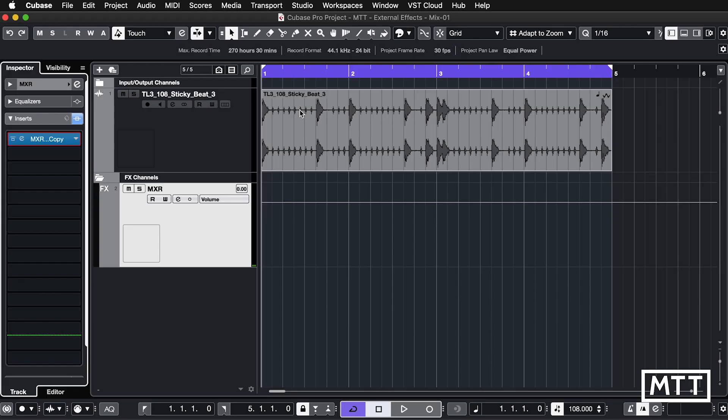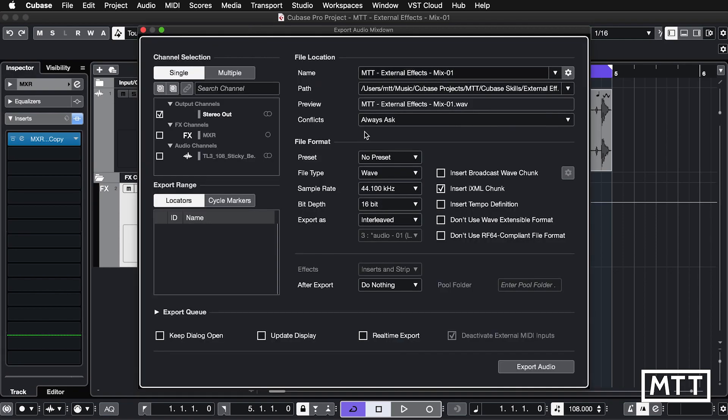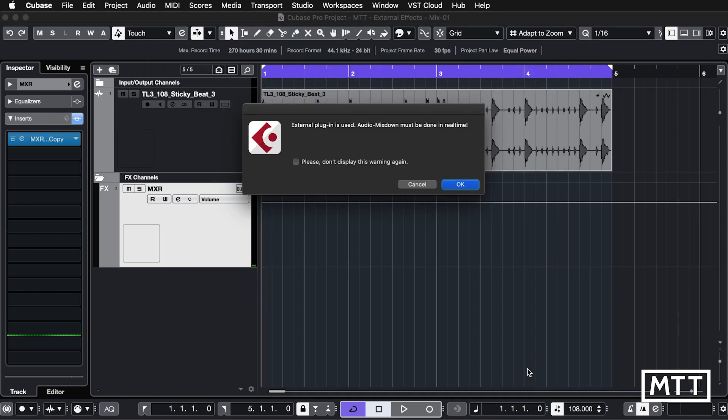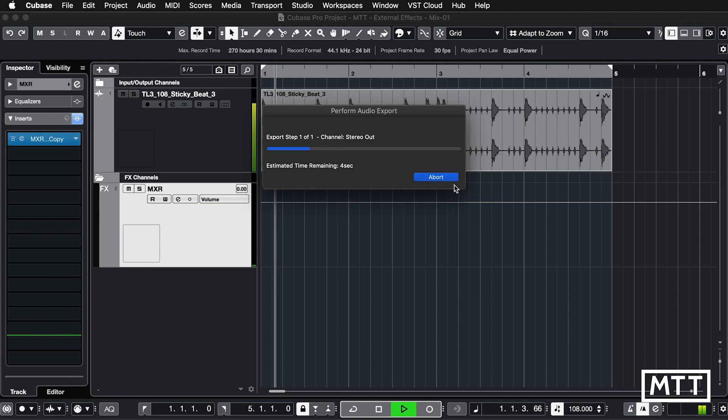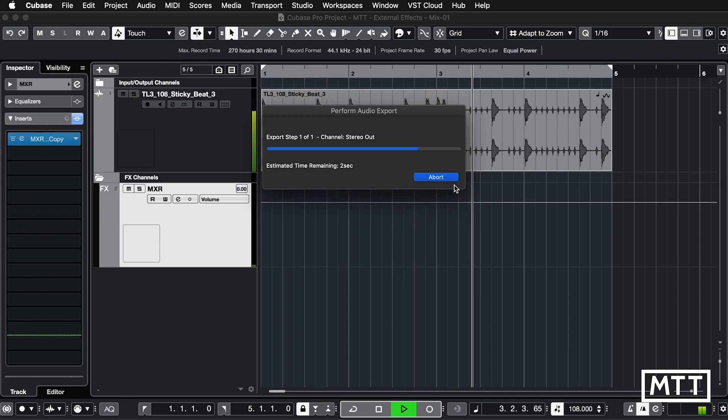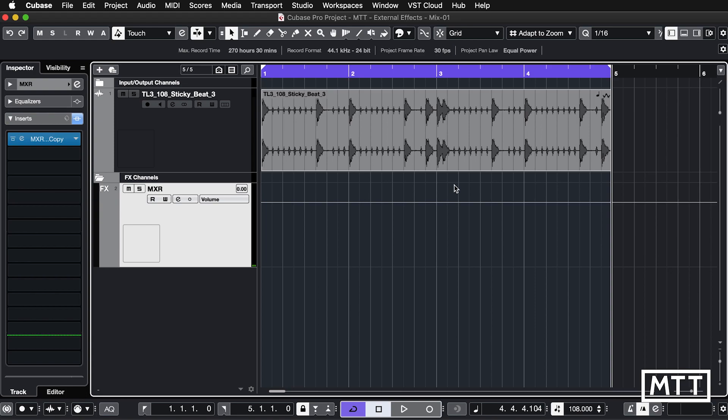Now audio mixdowns are the last area where external effects will create a slightly different workflow for you, purely because they're in the real world they can't run faster than real time, which means that you will need to do a real time mixdown. We'll see what happens if you try not to. If we go to audio mixdown and click export audio we get a warning saying external plugins used, audio mixdown must be done in real time. So we click OK. It then sets that and then it does the mixdown in real time. This is just like being an old school tape based engineer from back in the day. But the effect should be much the same. You end up with your mixdown, it just takes however long the time is between the locators for that to get done.